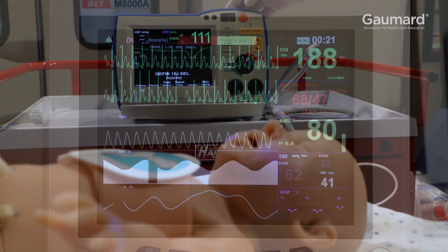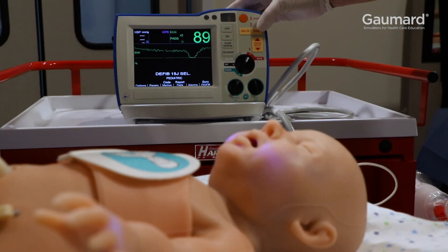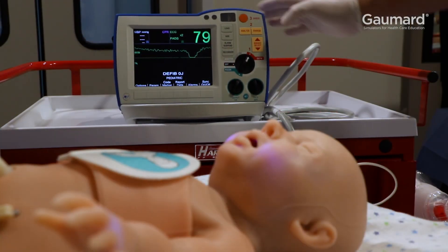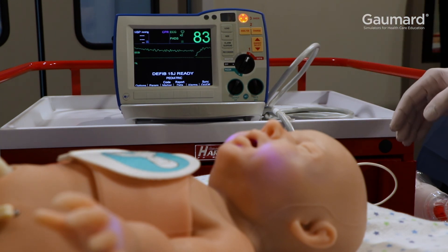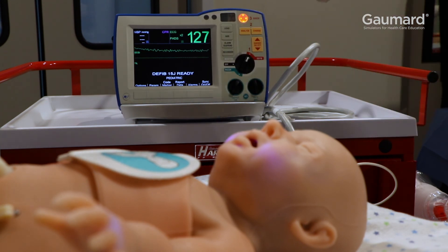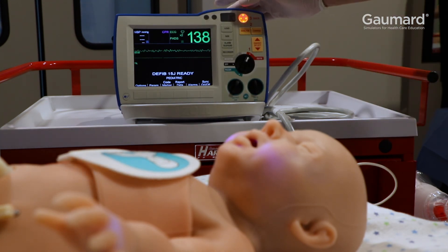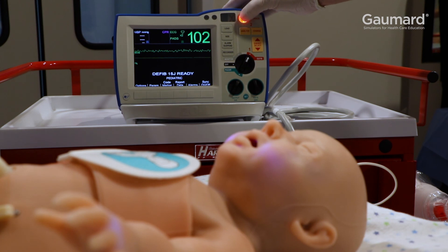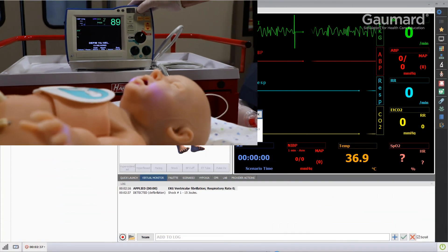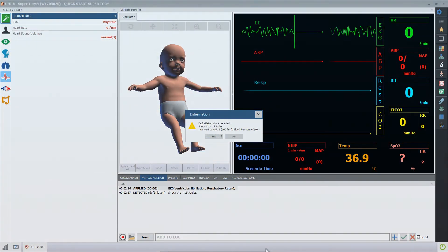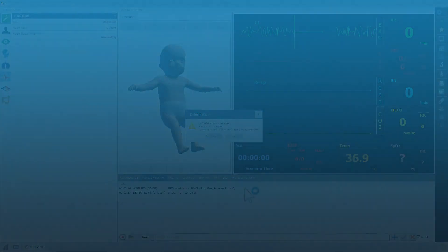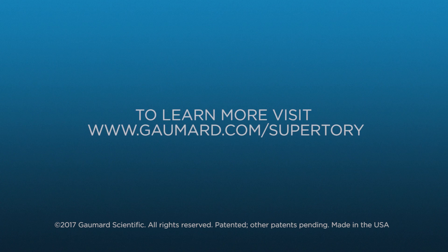For more information about defibrillating SuperTory, watch the video on CPR and defibrillation features.